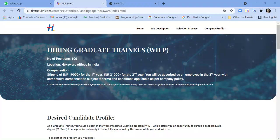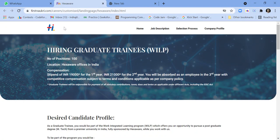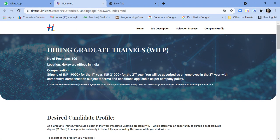Hello friends, welcome to my channel Lemon Coders. Here is a job notification from Hexaware Technologies. They are hiring for graduate trainees. The number of positions is 100, and the location is Hexaware offices in India.